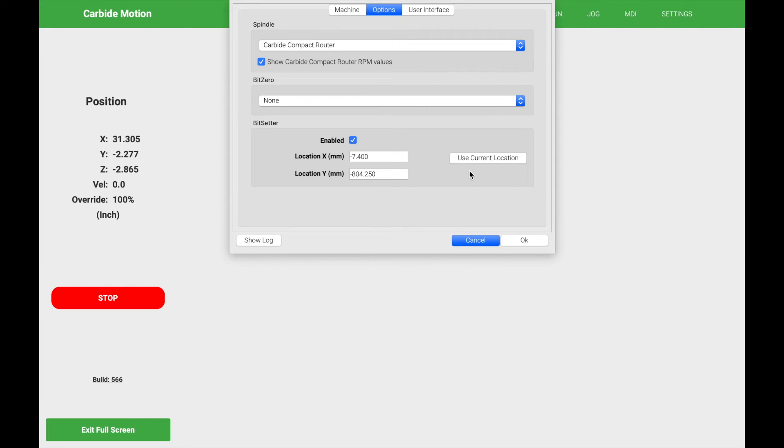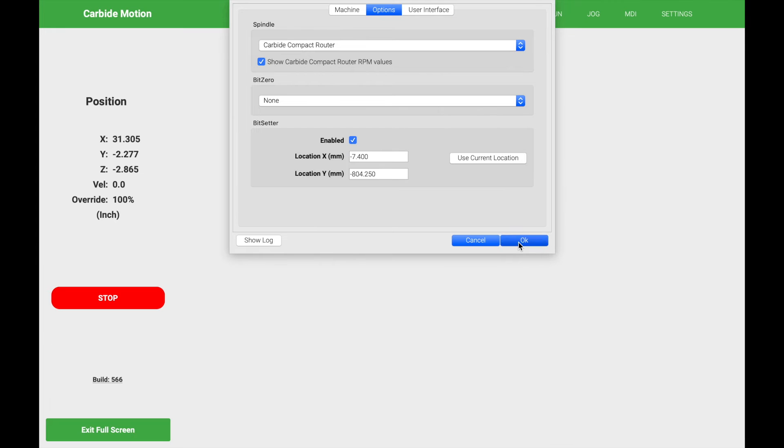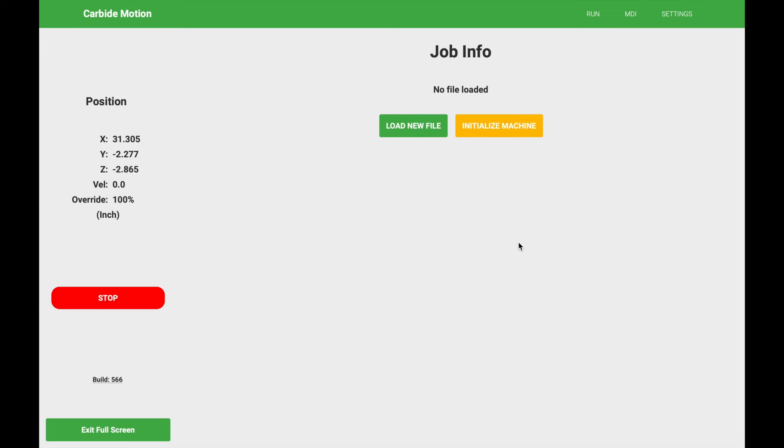Once you have that selected go ahead and click OK and that location of your bit setter is set up now.